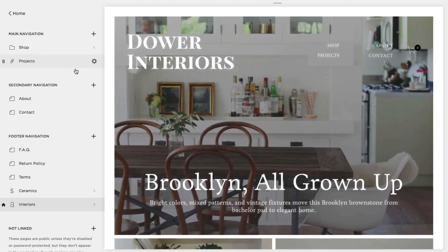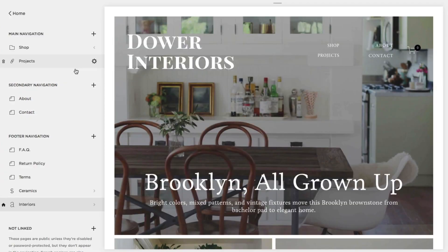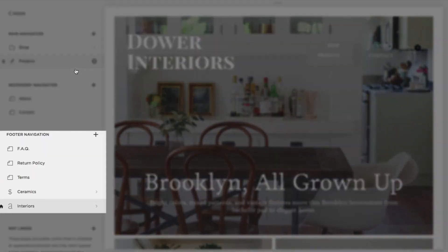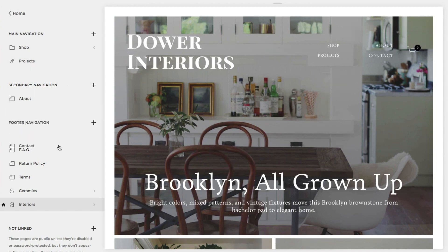Many templates include multiple navigation menus, like Secondary or Footer Navigation. To move a page between these sections, click and drag the page to the new section.